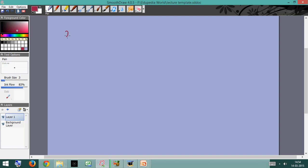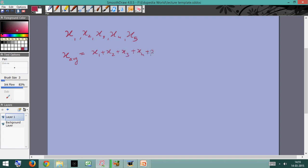Let's say we did an experiment and we found five readings x1, x2, x3, x4, and x5 — readings of the same particular quantity we're trying to calculate by doing the experiment five separate times. We define the average value of x as (x1 + x2 + x3 + x4 + x5) / 5, or more neatly as the summation from i=1 to n of x_i divided by n, where n is the total number of readings, which is 5 in this case.